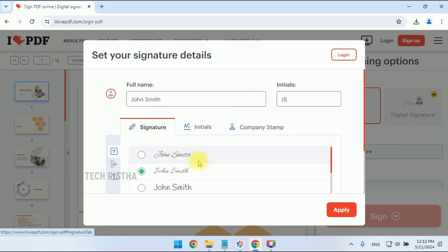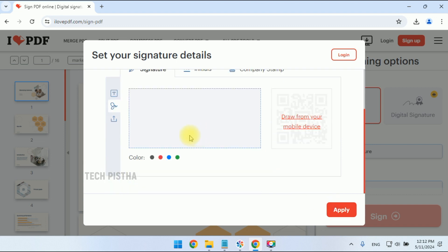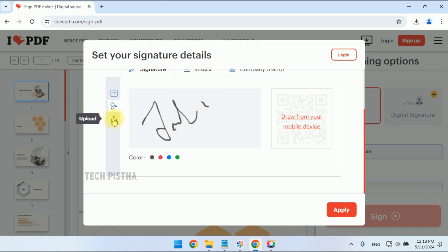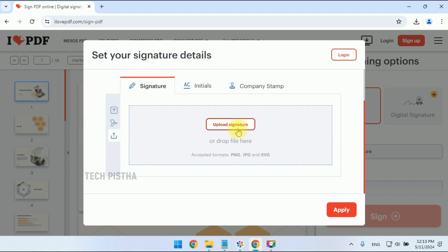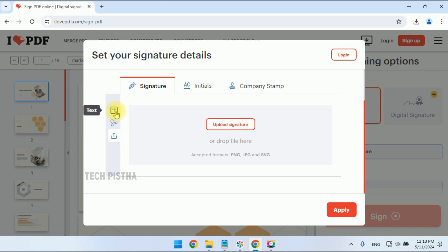Here you can upload an image for your company stamp. I would like to add only text using a font. Another option is you can directly draw the sign here. One more option: you can upload your signature — that means you can sign on white paper, scan it from your mobile, and upload the signature.